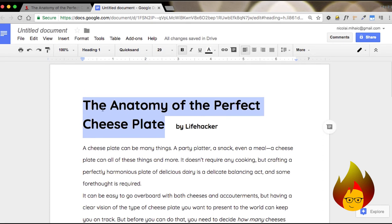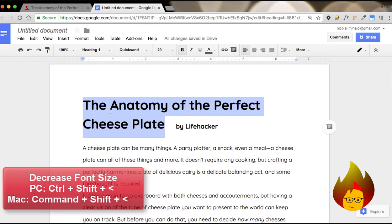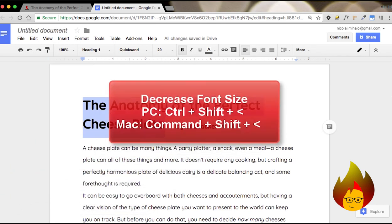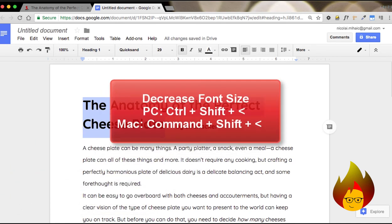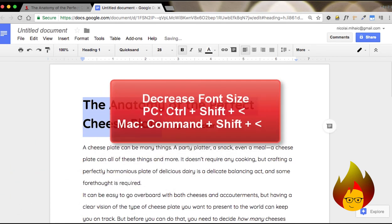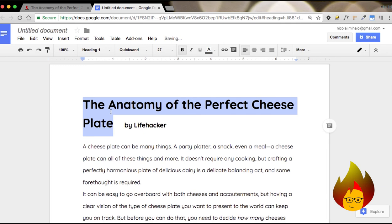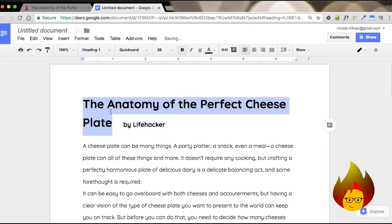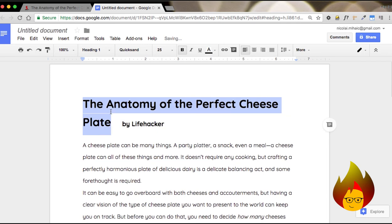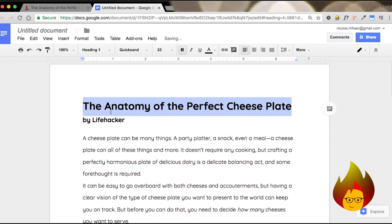So I'm going to highlight this, and then I'm going to hit the Command Shift and less than sign. And we keep hitting that until the font size is just perfect.